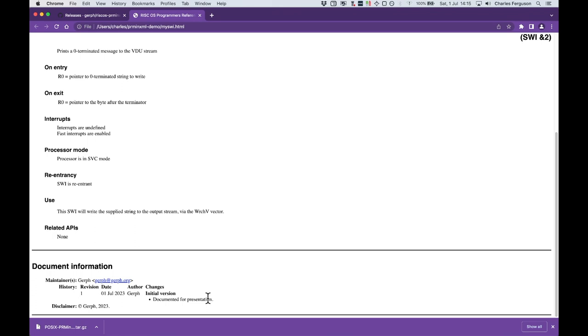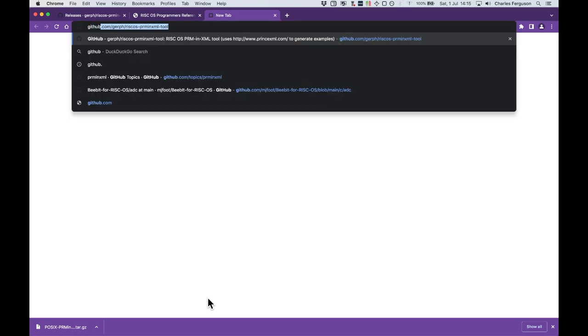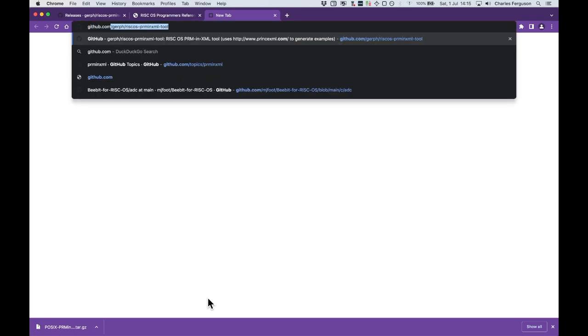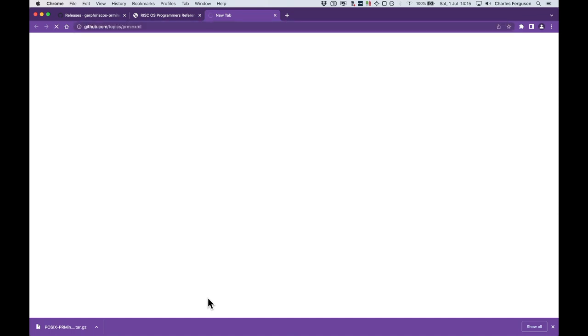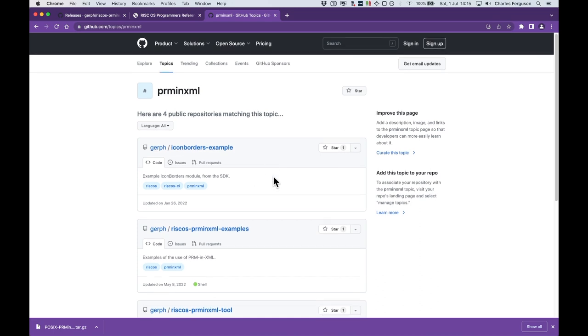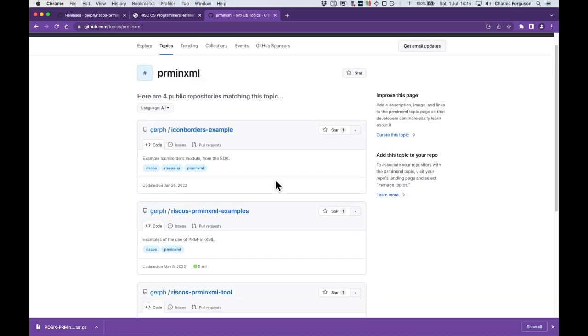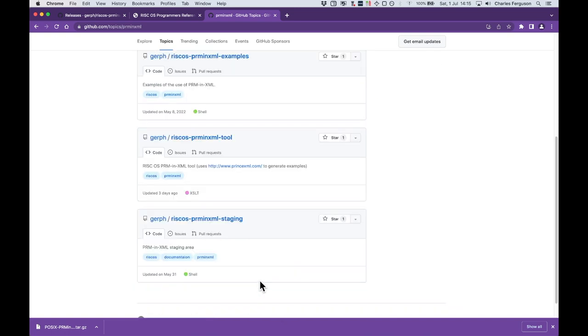There are additional examples available. If you want to find them, you can go to GitHub and you can use the topic PRM in XML. So if we go to GitHub.com/topics/prminxml, it will take you to that topic. And these are just grouped together. So we've got some examples from icon borders, some specific examples, the tool itself, and then the staging area, which includes a number of documents and functional specs, which have been converted to PRM in XML format.